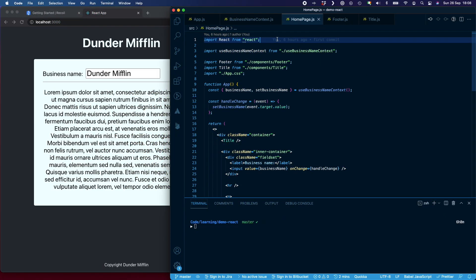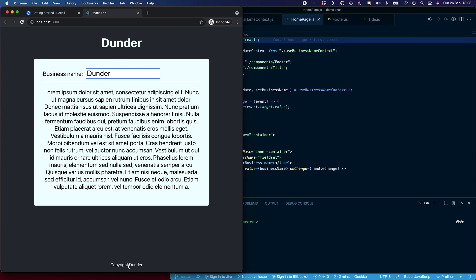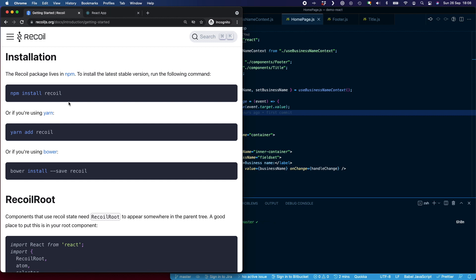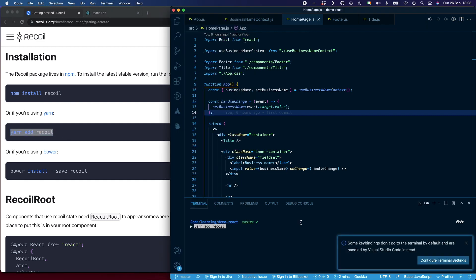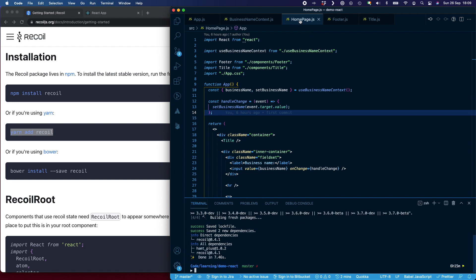For this demonstration of Recoil, we're going to use the same demo app that I used in last week's tutorial, which was for context. You can see we have a business name with an input. Anytime I change the text inside a business name, it's going to change the title up here and it's going to change the footer below. The first thing we need to do is take a look at the Recoil docs — I'm going to copy yarn add recoil, paste that into the terminal, and that's now installed Recoil.